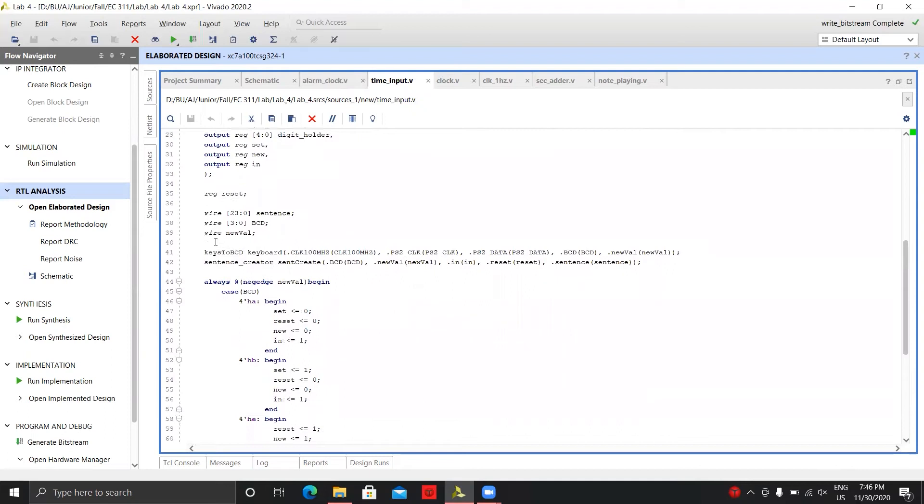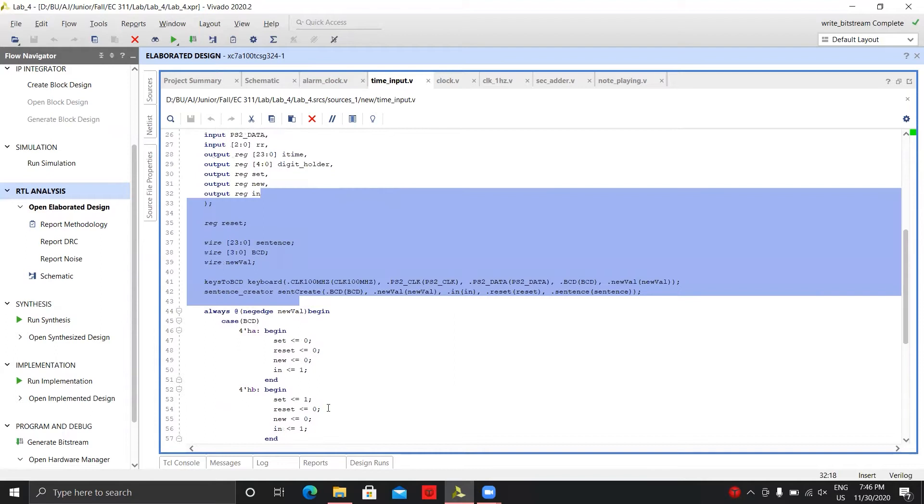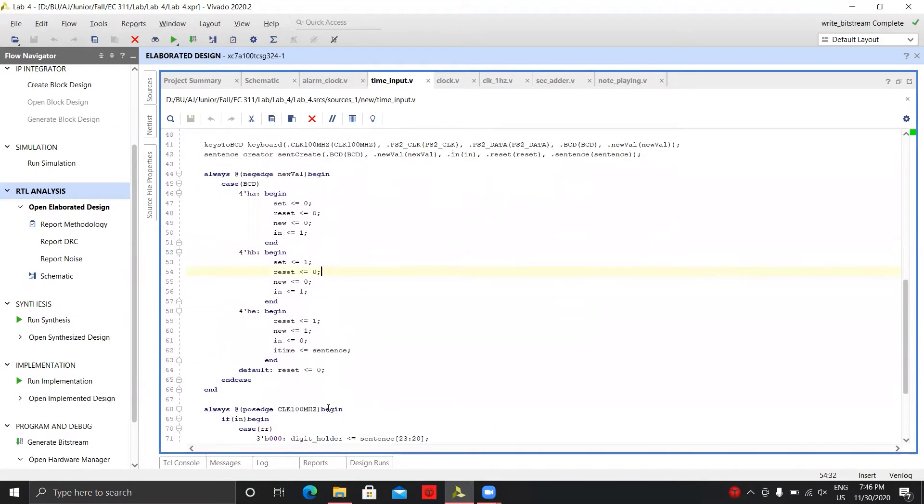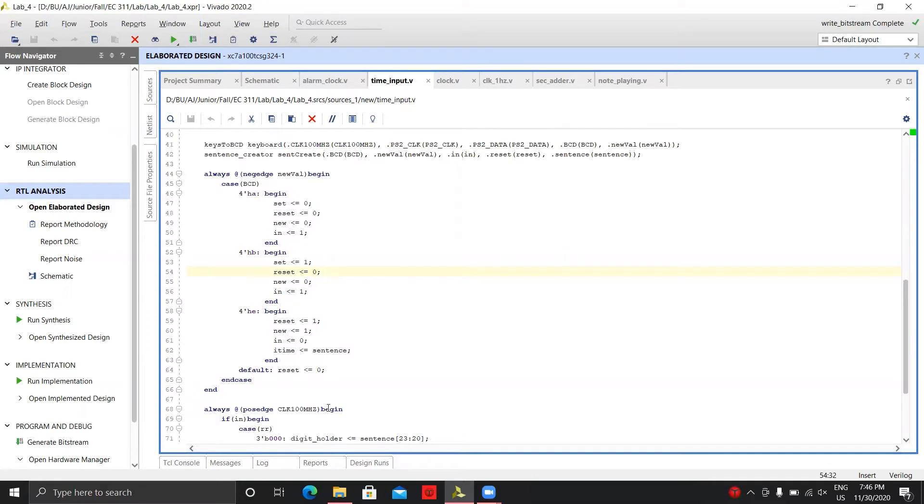Then we have our sentence creator, which is basically just creating the sentence set for the time. What we do here is we're checking which number is actually being typed in, and depending on that it limits the actual user input. If it's the first digit you only want one or two because you're only going to have 12 or 24. Then your second digit in your hours will be either zero to nine if it's one, or zero to four if it's two.